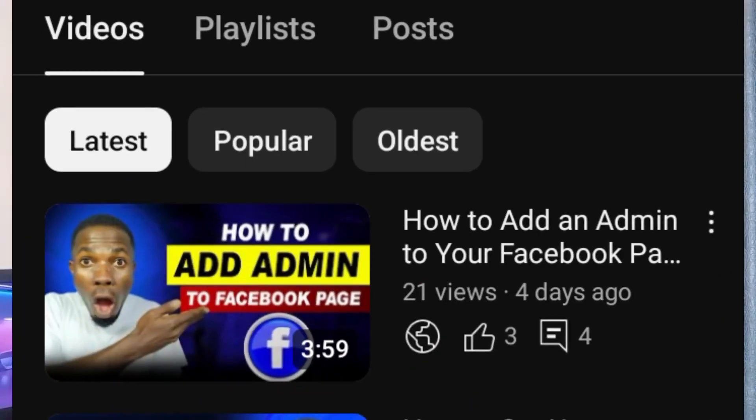The first thing is to get access to the person's Facebook page, because to run adverts for someone you will need access to their page. To get this done, the person can add you as an admin to their page. I have a step-by-step video the person can follow — the link will be in the description. You can copy the link and send it to them, and they'll follow the process to add you as admin.